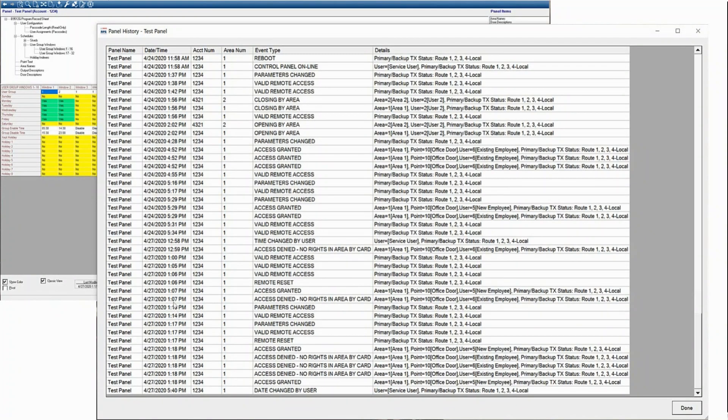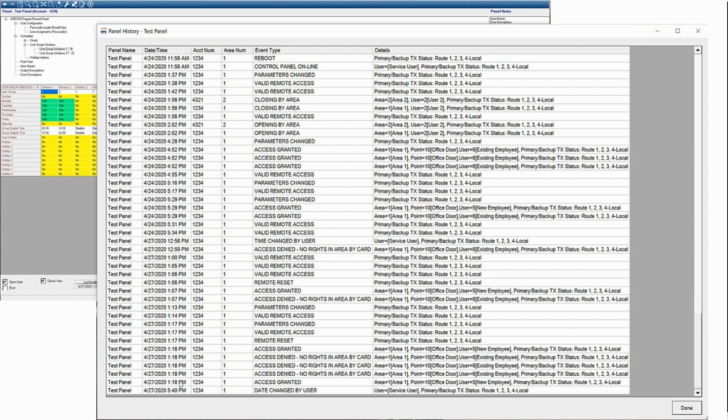Another thing you can do with the panel history is you can highlight all the data you see here. You can copy that data, and then you can insert that into an Excel spreadsheet, where you can sort all the data to find exactly what you're looking for inside that history.